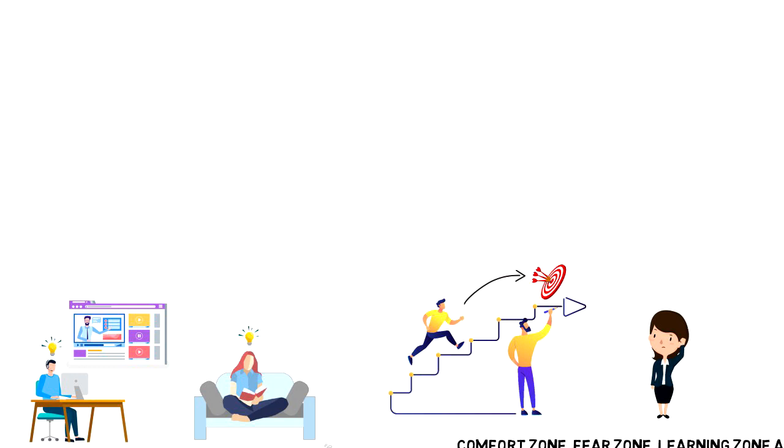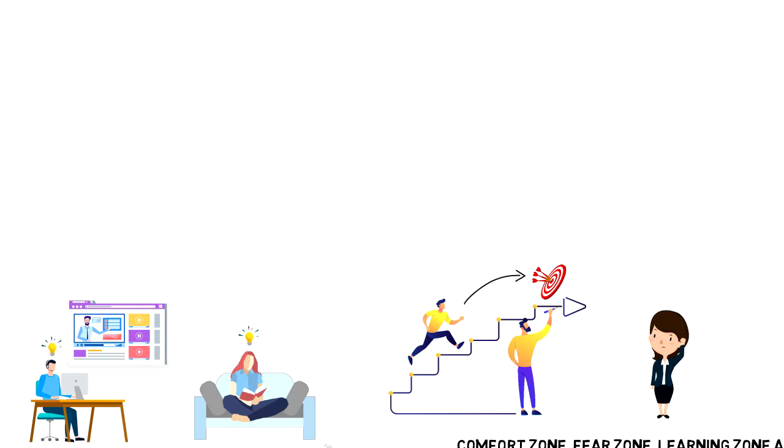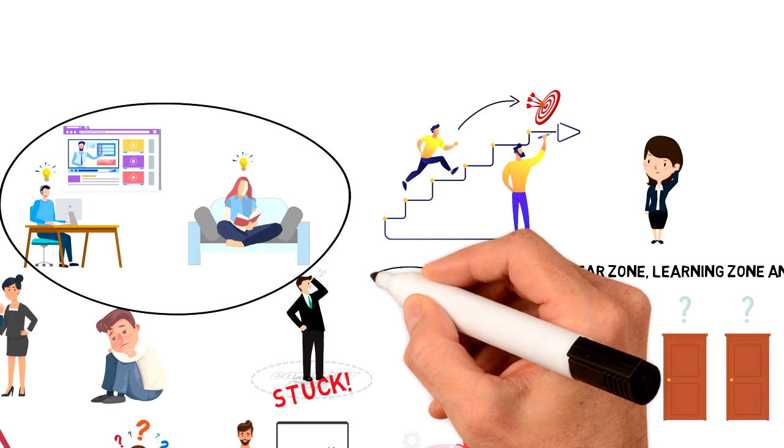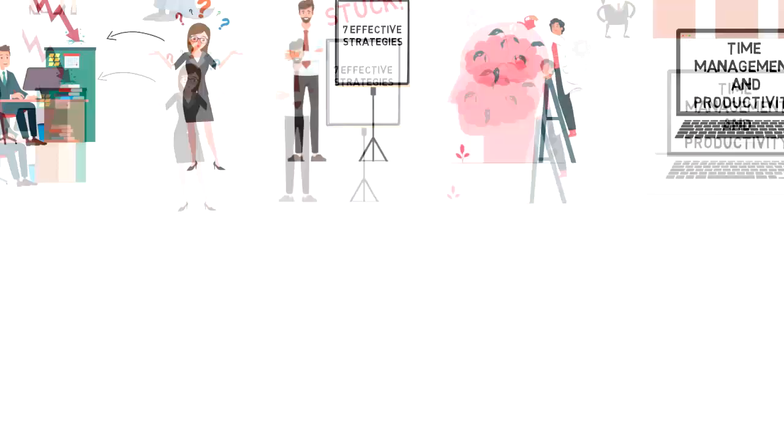If you look at these zones, you can probably see that you want to be in the growth zone or at least in the learning zone. But the problem is that most people are actually in their comfort zone. So in this video, I want to share 7 strategies that you can use to get outside of it.